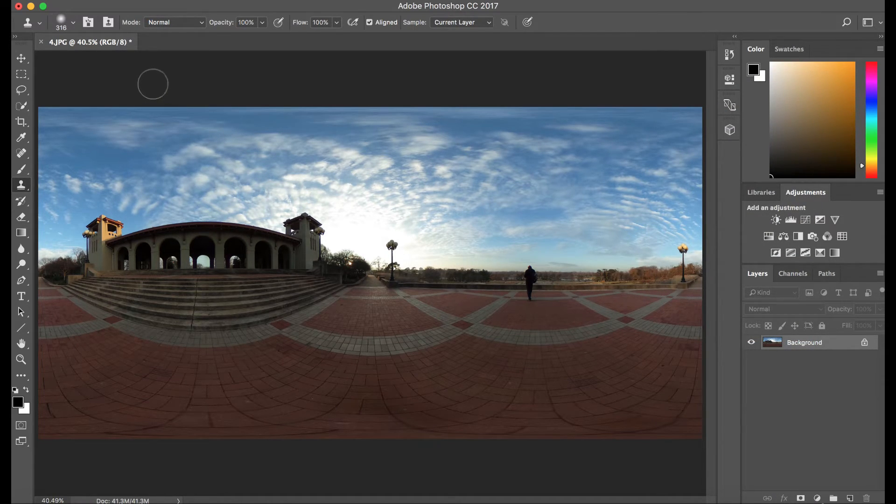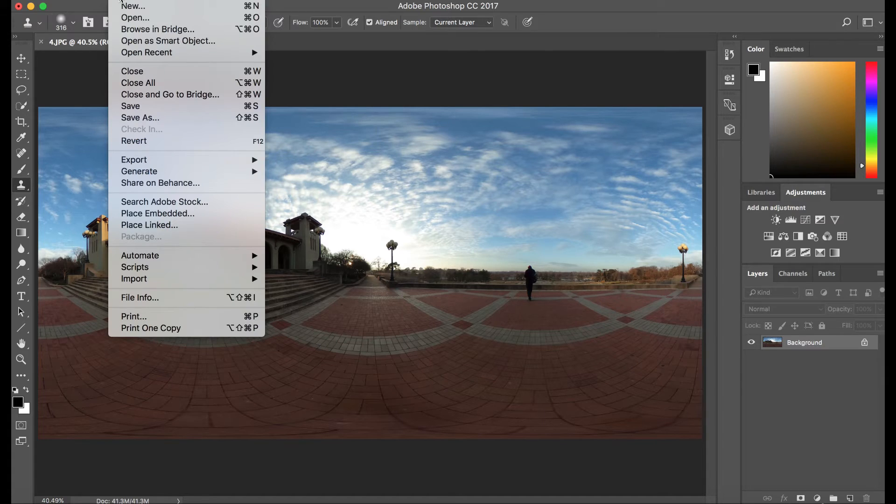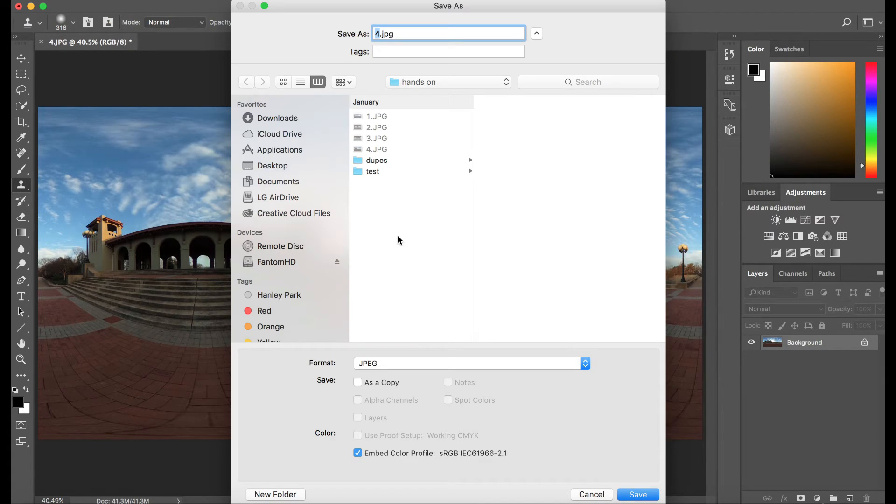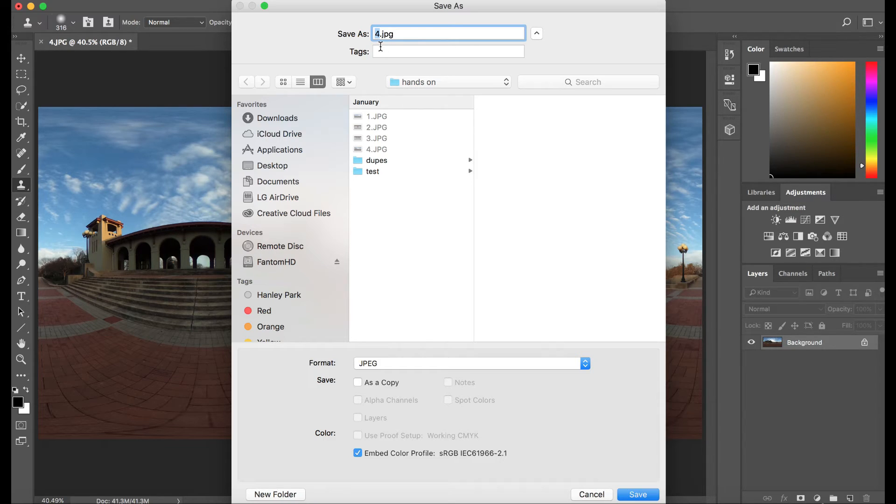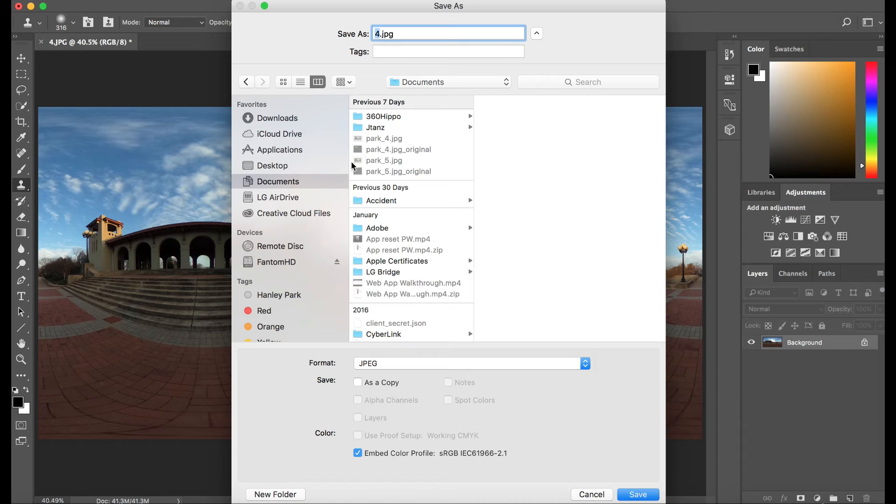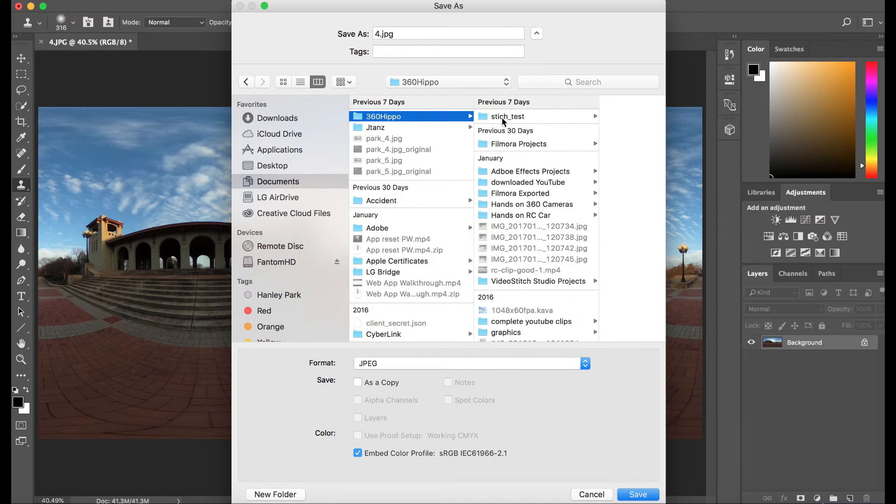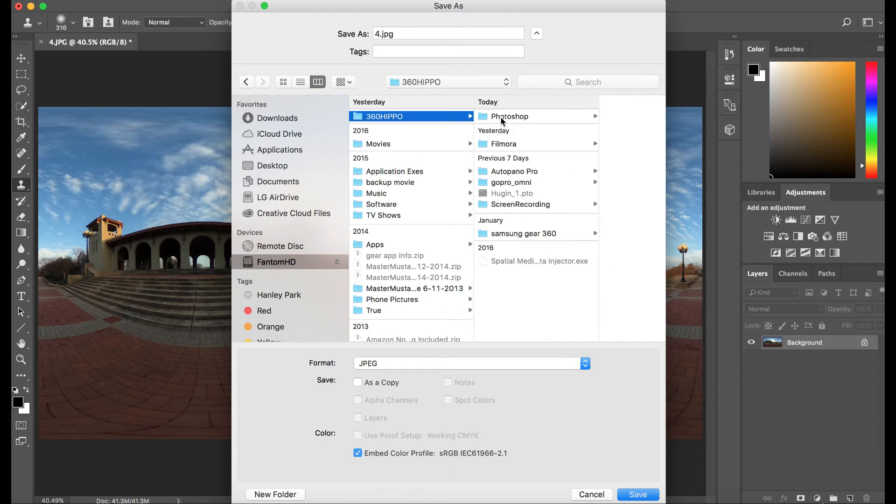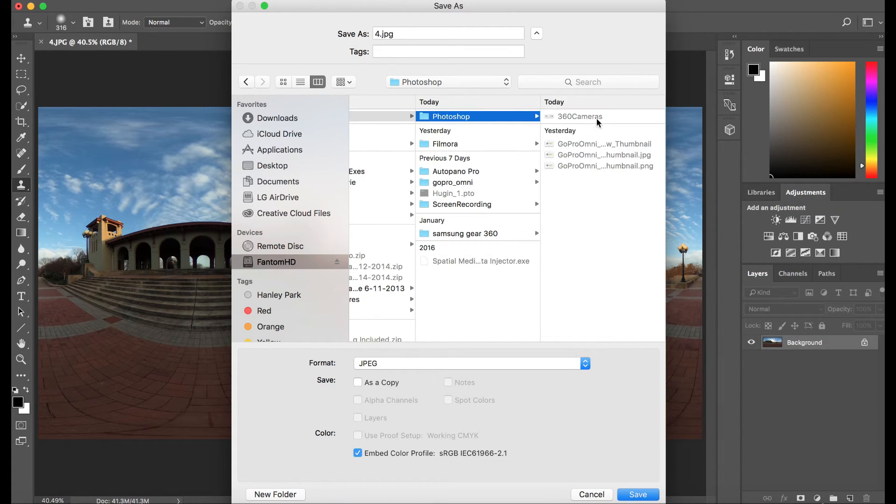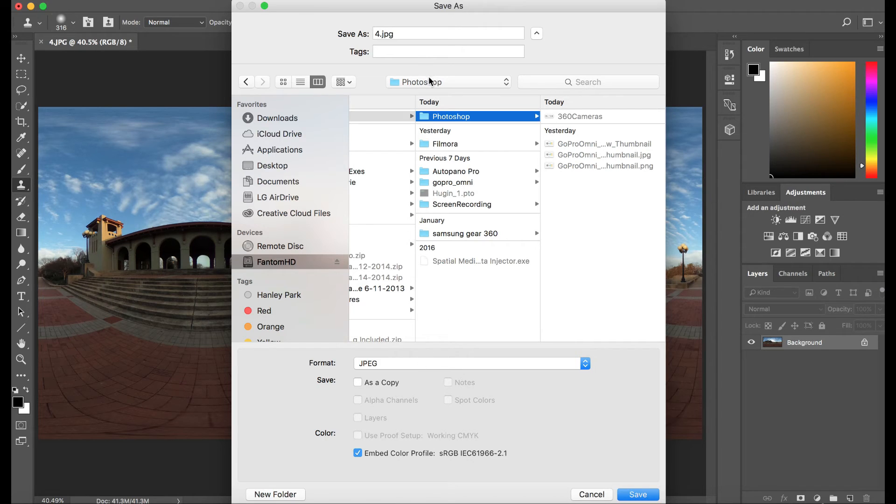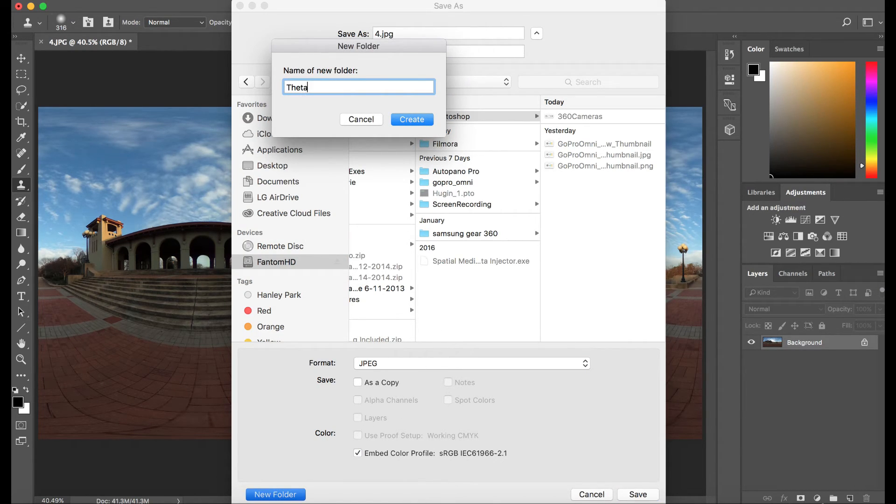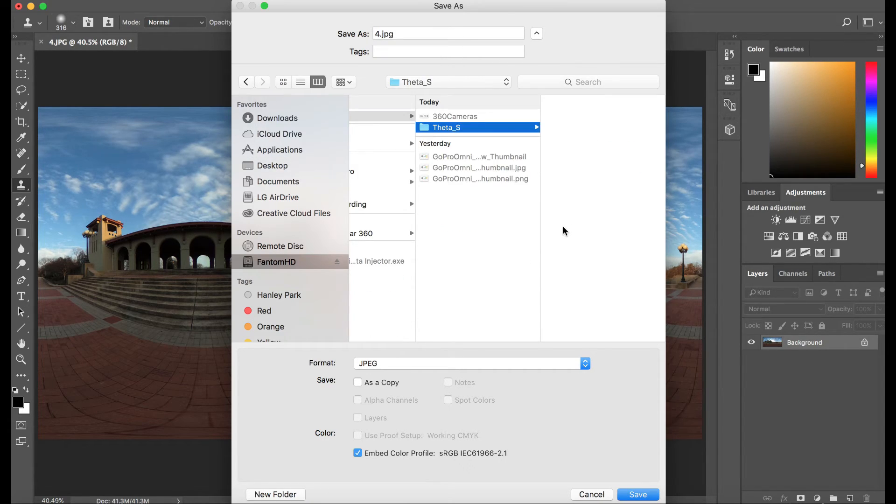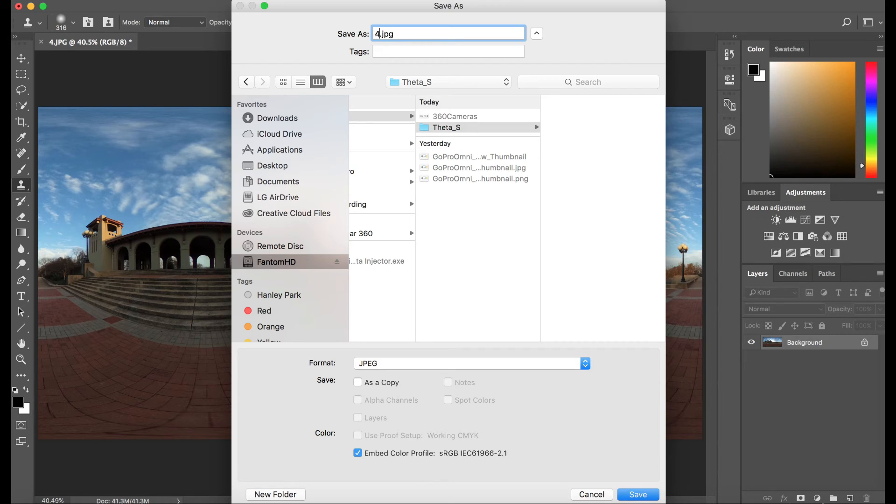So let's go ahead and file and save as. Let's save this file location that I'm gonna be able to easily find. So that way I know it's a clean panorama. It doesn't have a tripod, hand, or any shadows. Let's put this here in the ThetaS folder. We're gonna save this and we're pretty much good to go.